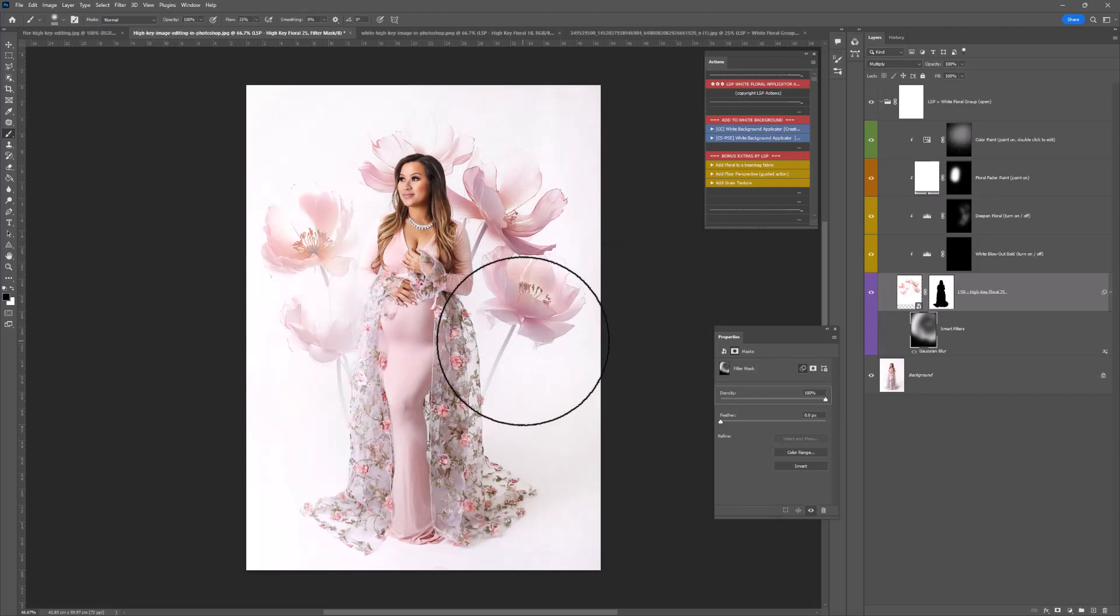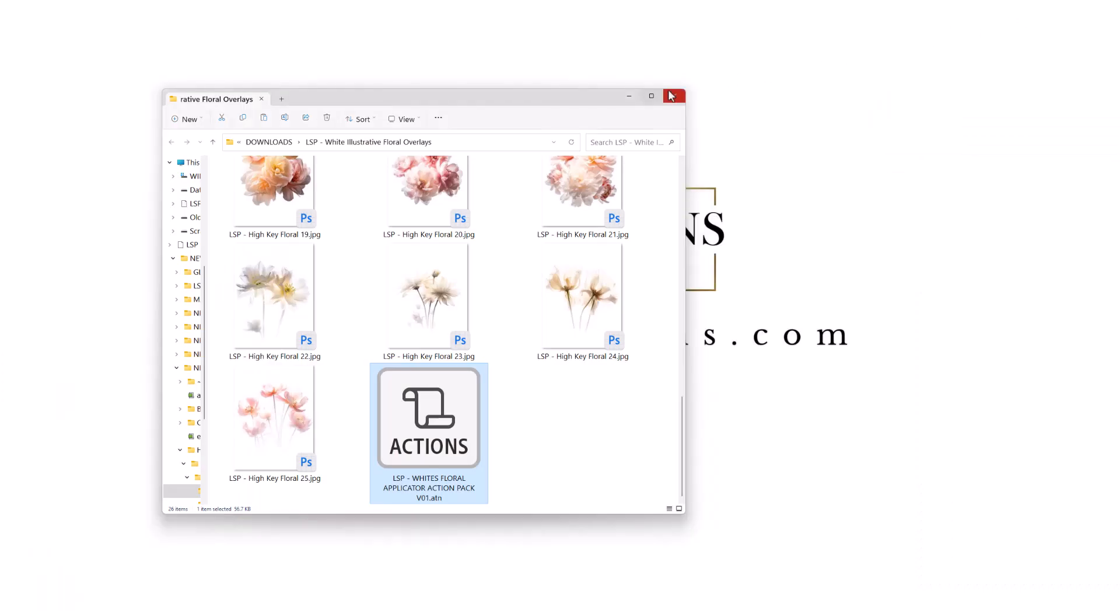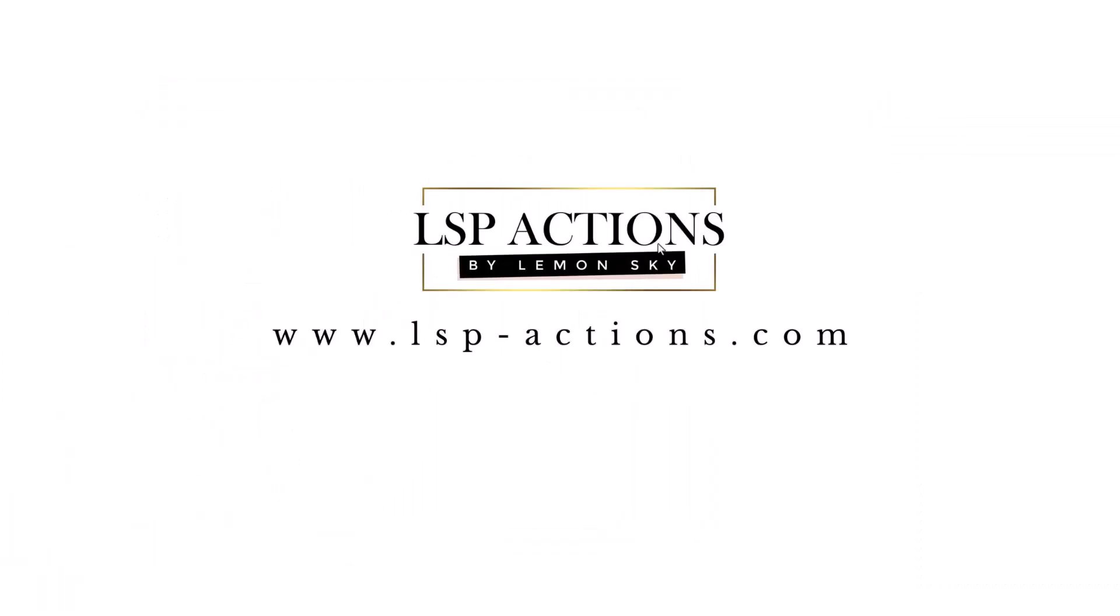I really hope you enjoy using these as much as I enjoyed creating them. These are the LSP illustrative white floral overlays for very white backgrounds. You can use them on very light backgrounds as well. Please do watch the other videos for adding florals to a bean bag, a floor perspective and a grain texture. Please do join the LSP Actions Facebook group and you can visit the website lsp-actions.com at any time. I'm Lauren, thanks for watching.